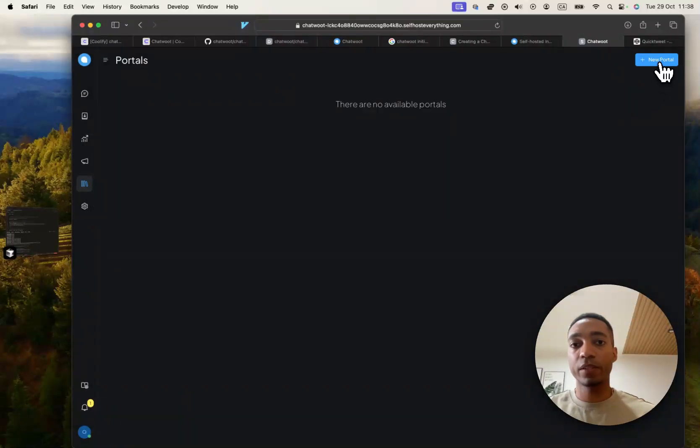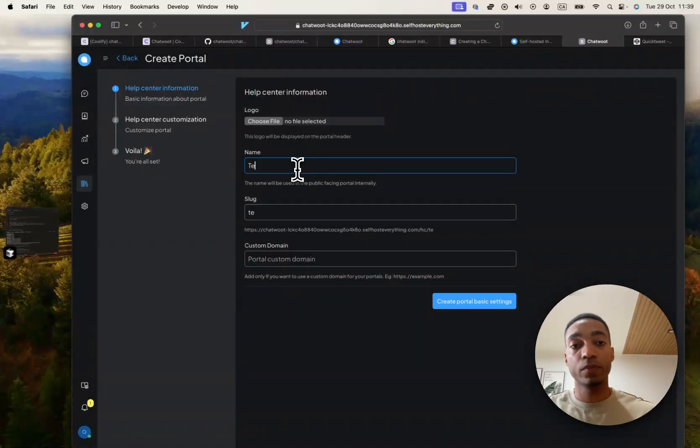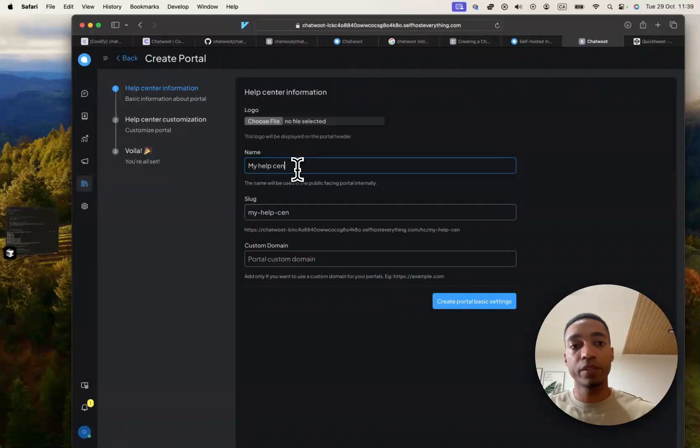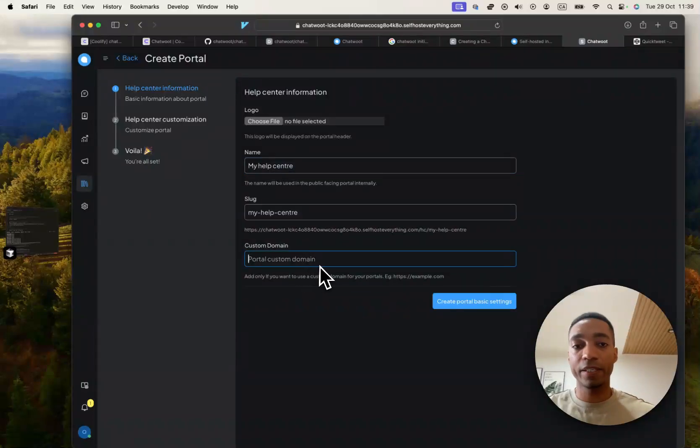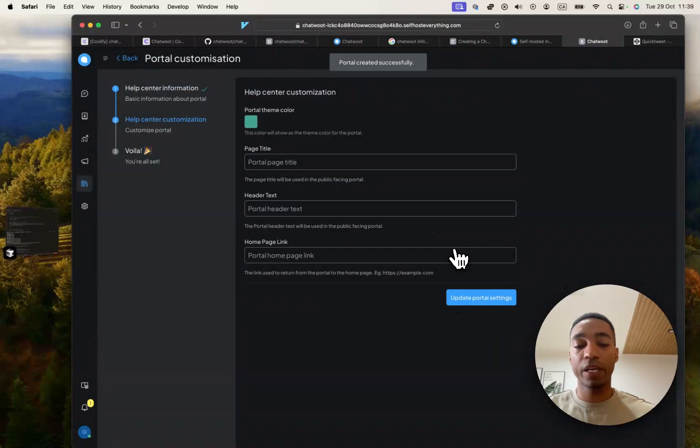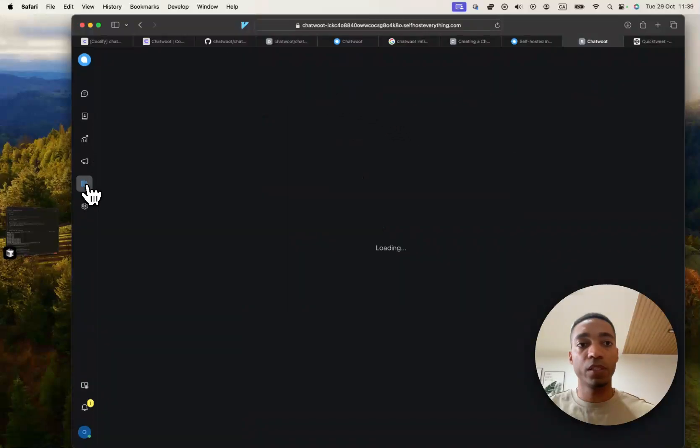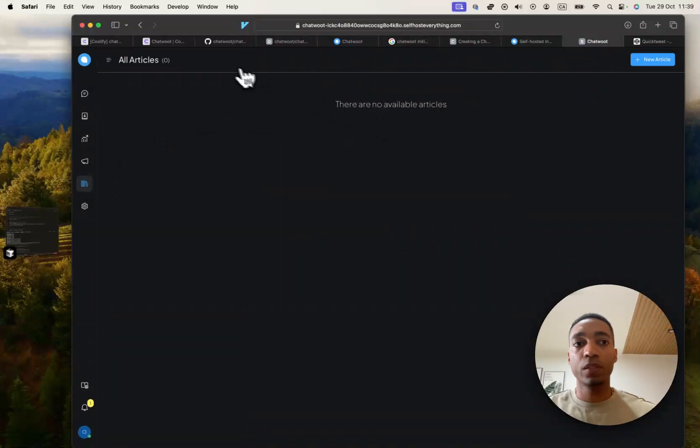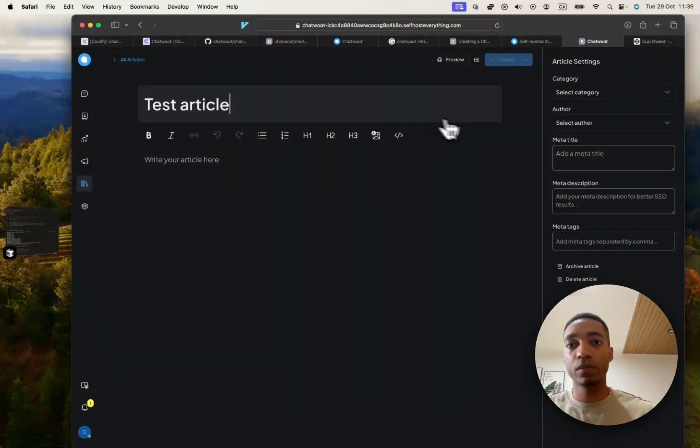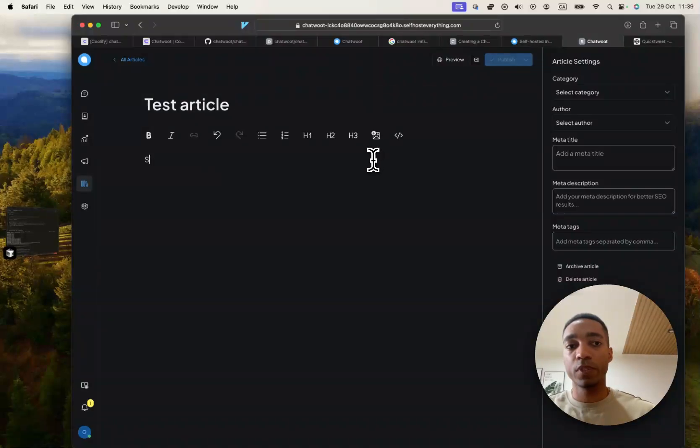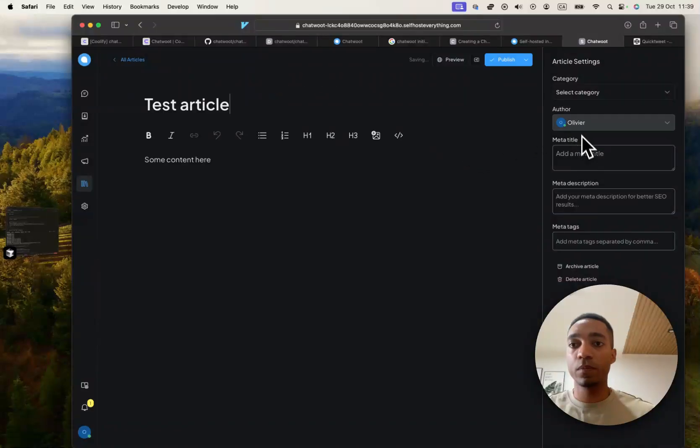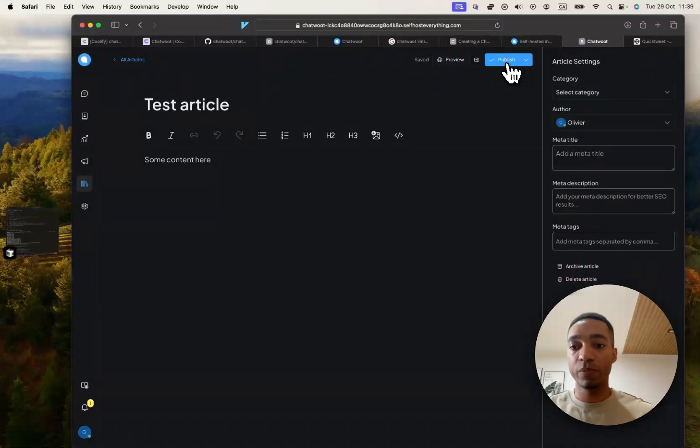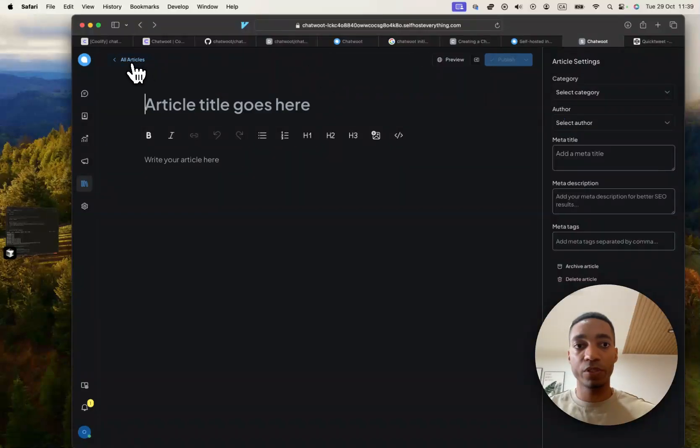So in my help center, you enter in a name and then you can add a custom domain. However, you don't have to. And if you don't, as you will see here. So let's add an article, test article, some content here. It automatically adds me obviously, because I'm the only user. And if we click publish, publish, you'll see we have an article now.